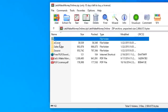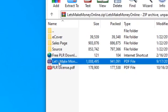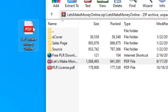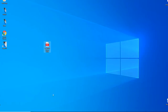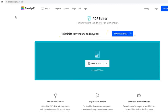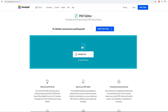Inside the folder you'll find the PDF file of the ebook. Drag it onto your desktop, then close the folder. Next, open up smallpdf.com/edit-pdf. This tool will let you edit the PDF ebook. Leave it open — we'll come back to this in a minute.